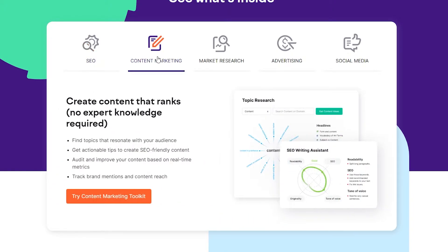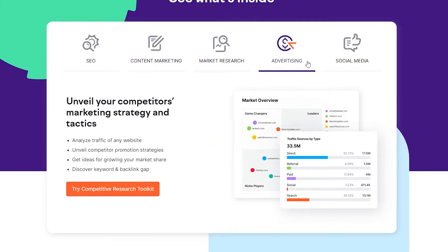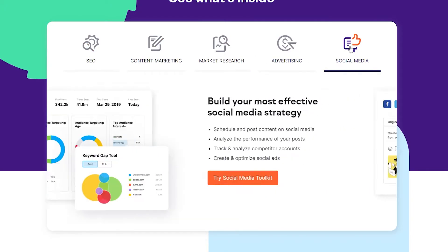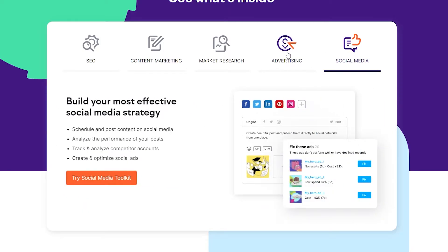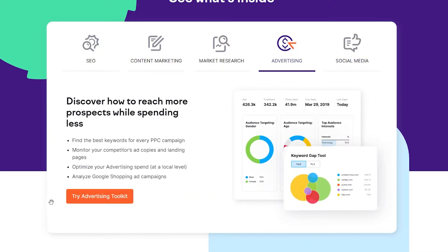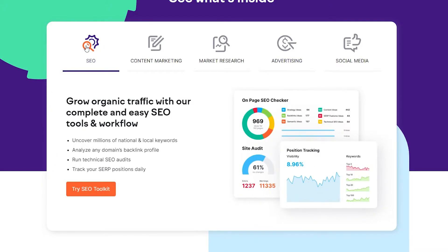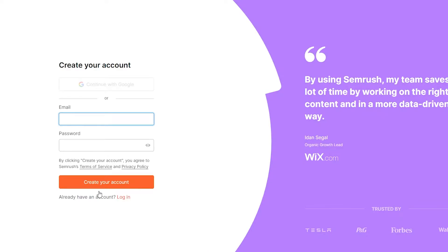They also give you content marketing, market research, advertising, social media, and you can try out any one of these applications by simply clicking on this particular button. I'm going to click on SEO for now and try the SEO toolkit. Once I do this, that is going to take me over to this particular page.